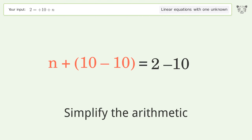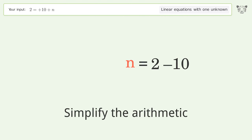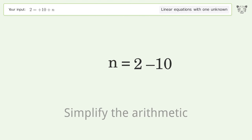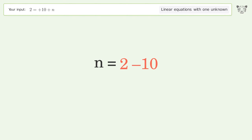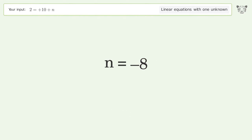Simplify the arithmetic, and so the final result is n equals negative 8.